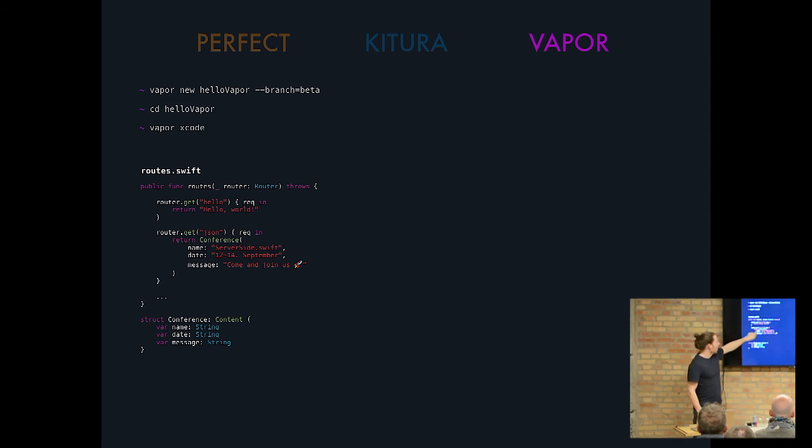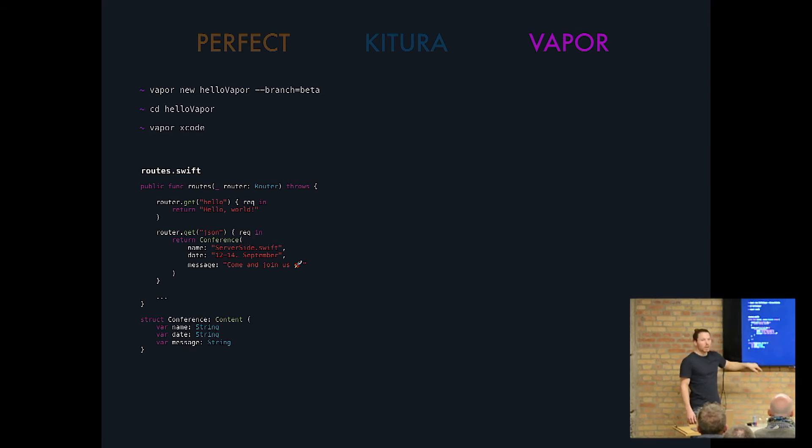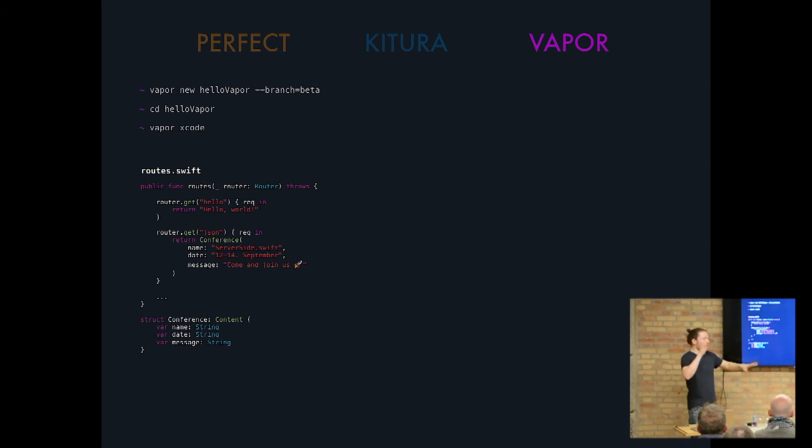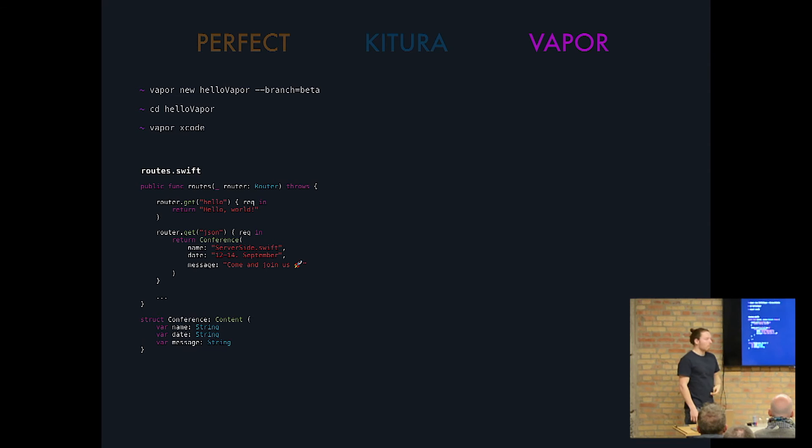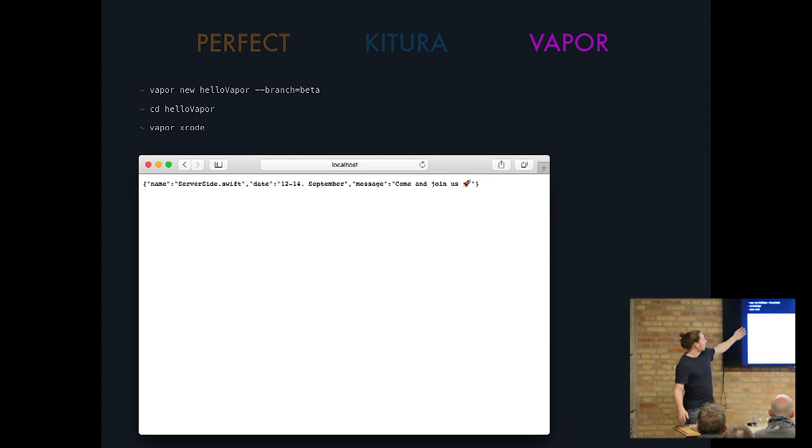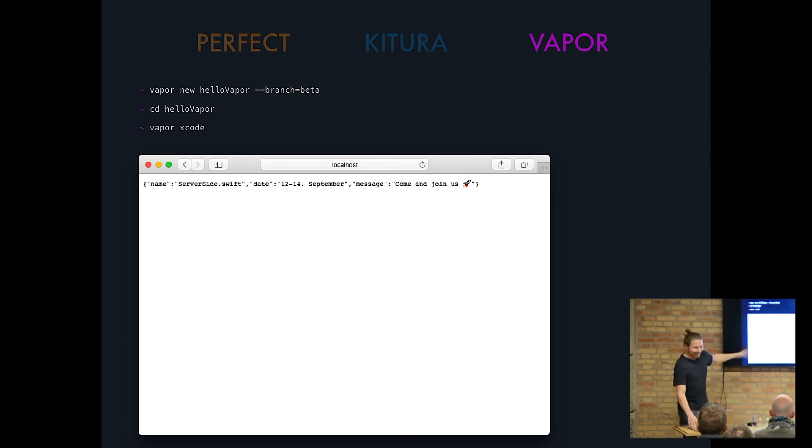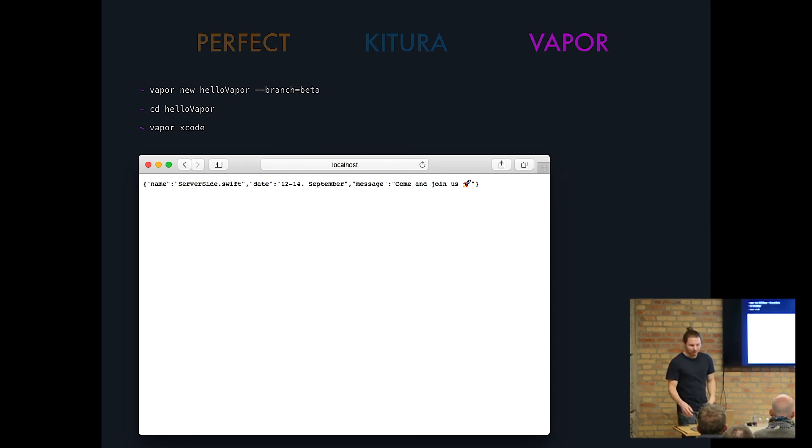And you would define another route, let's say slash JSON, and you would return a new instance of that object. I mean, you could do whatever you want. And since it is conforming to content, which is conforming to codable and whatever, and all this magic that is happening behind, it will be converted to JSON. And as a response, what you get is the name Server-Side Swift, the date 12 September until the 14th, and come and join us. So that is how you would get a JSON response in Vapor.